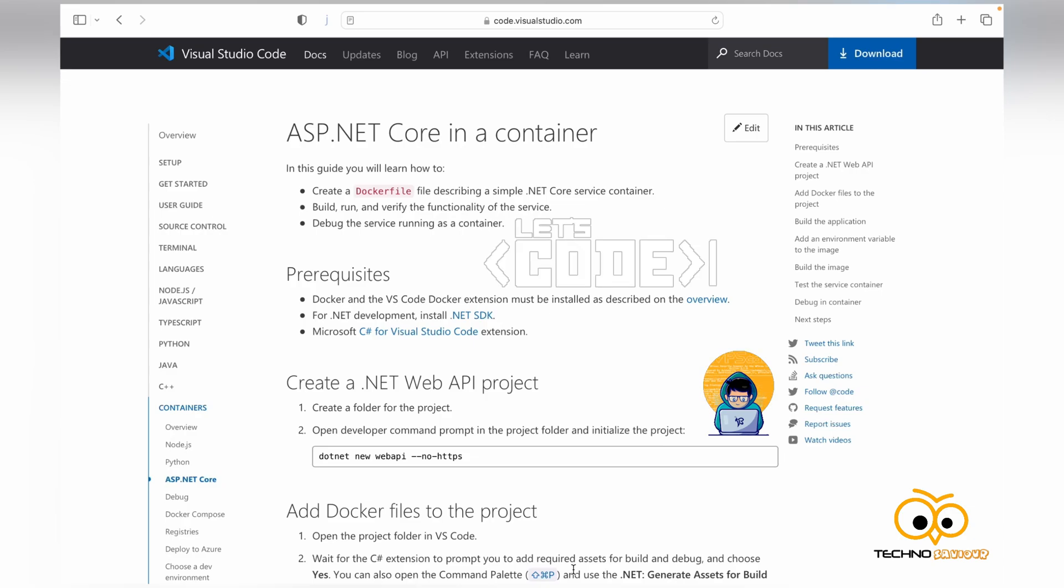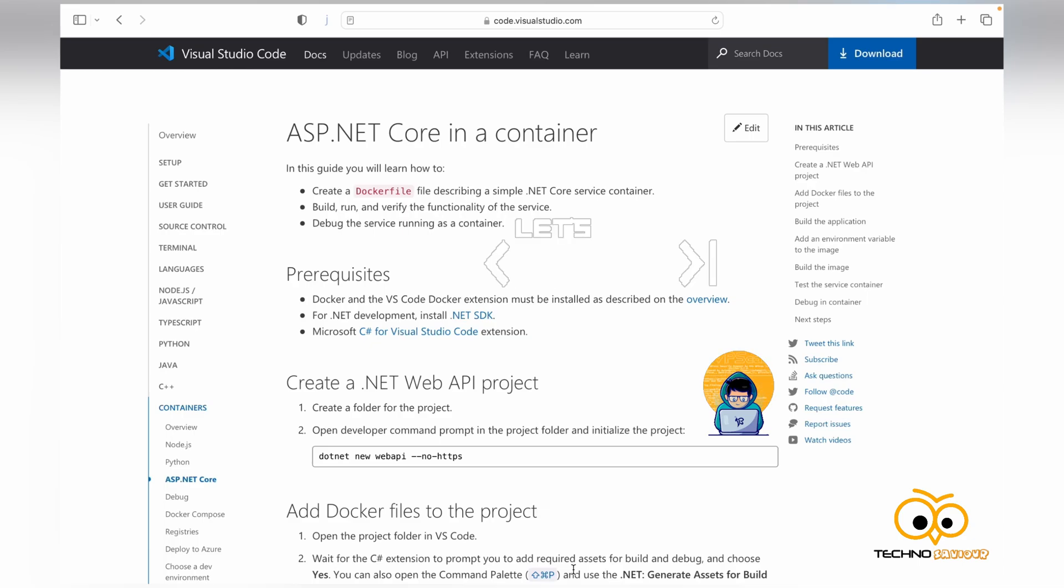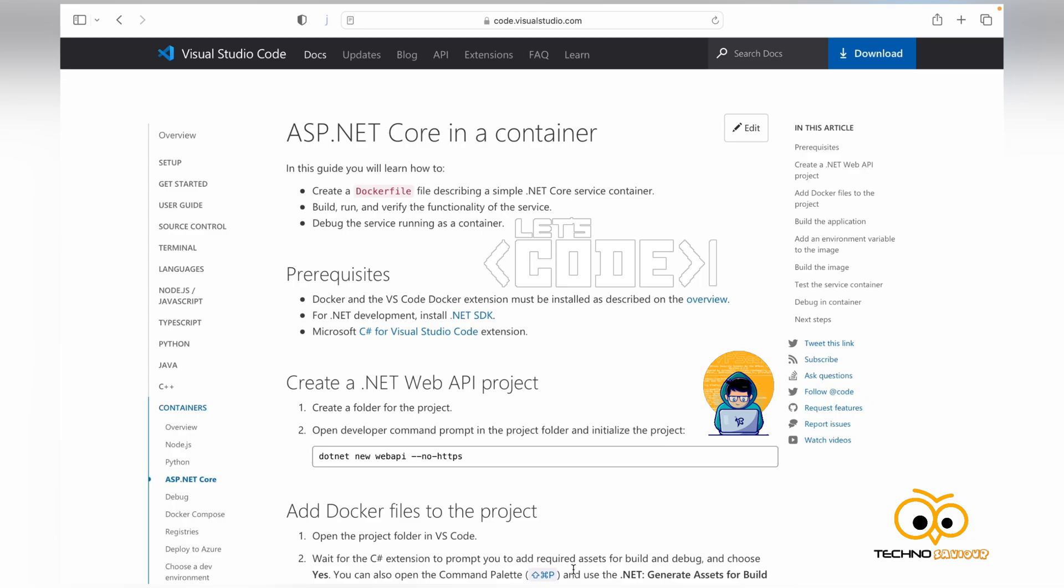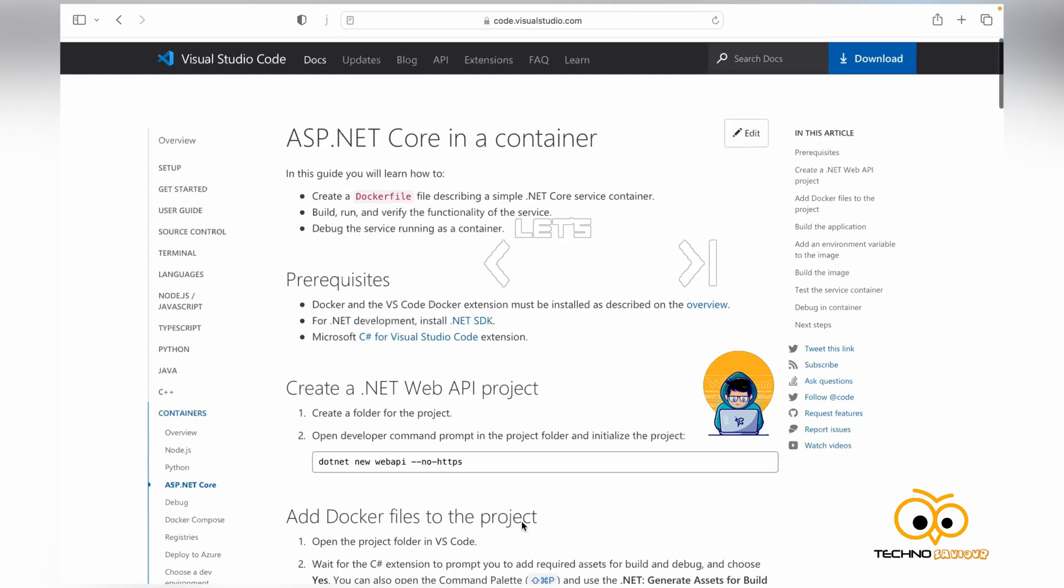The best part about .NET right now is that it is machine independent. It can run on Windows, it can run on Mac.